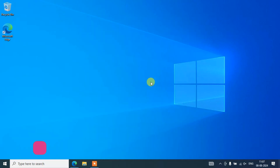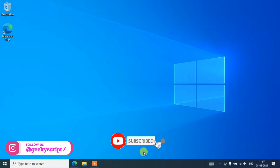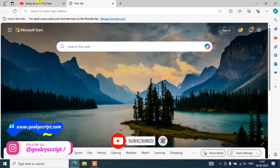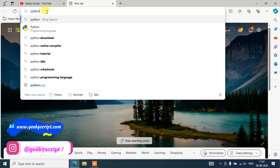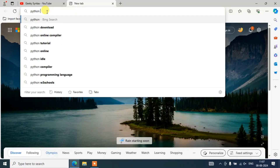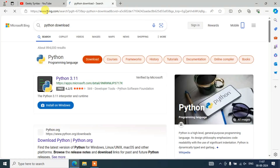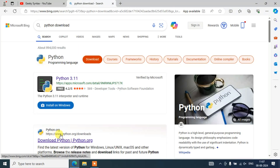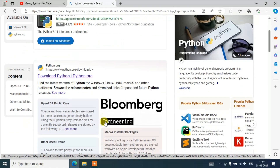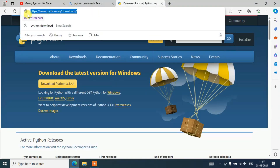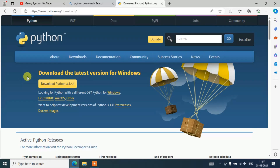Let's get started. Now to install Python, you need to first simply go to your browser and then search for "Python Download" and hit Enter. That is going to show you www.python.org as the first search result. Here you need to just simply click on "Download Python".